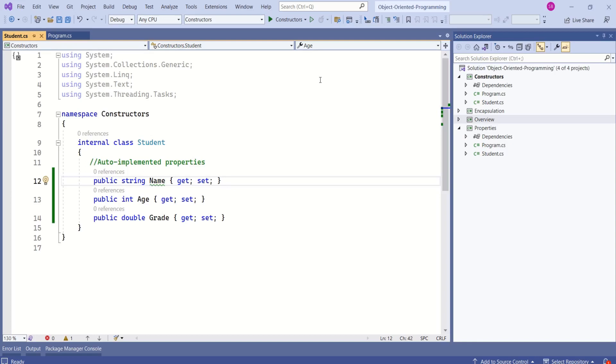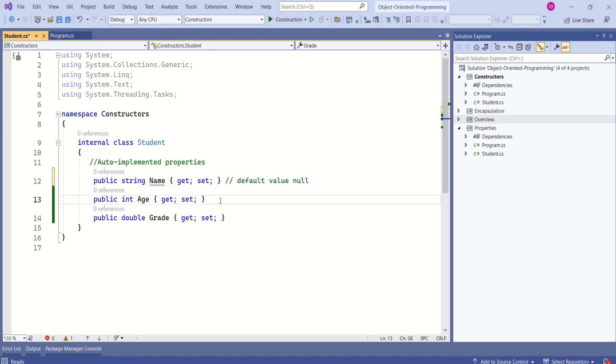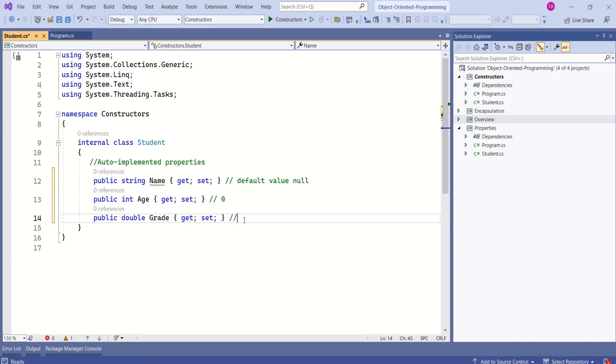If we create an instance of the student class, the default constructor will assign the default values for the property types. Data type of name is string, so default value will be null. In case of age, default value will be 0 and in case of grade, default value will be 0.0.